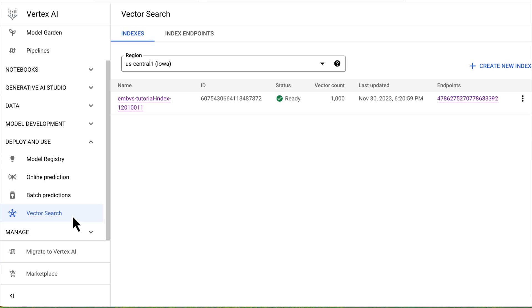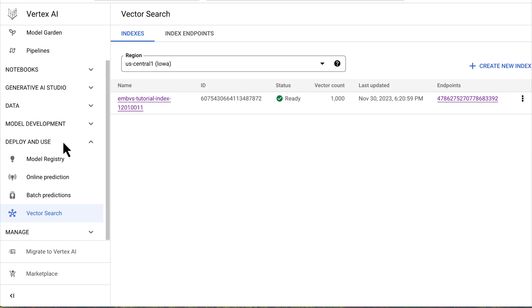Let's start by navigating to vector search, which is currently located under the Deploy and Use tab. I say currently because AI tools are changing incredibly fast, so there's a chance it could move in the future. But for now it's here. You'll notice two menus: one for indexes and one for index endpoints. We're going to walk you through how to create a new index, so let's click on Index.